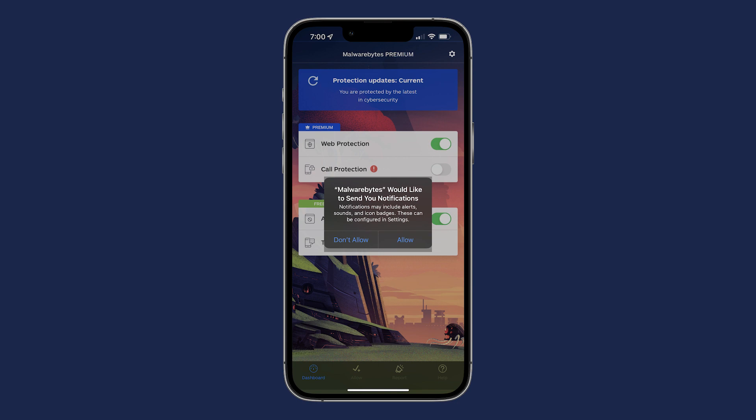After logging in, you will see a prompt to allow push notifications. We recommend allowing push notifications so that Malwarebytes can keep you up to date.